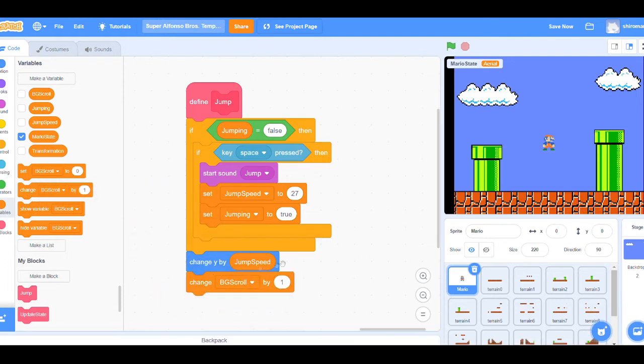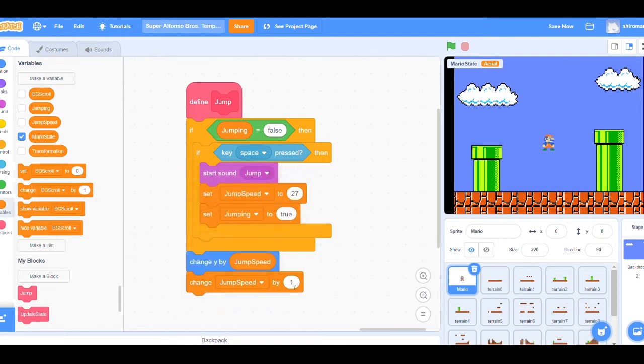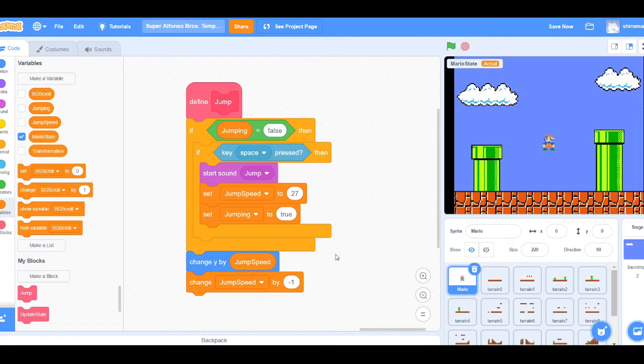Once our player moves upwards, we want to make sure that our game knows that our player is jumping, so we'll set jumping to true. Additionally, if we feel like it, we can also implement a sound that will play as our character is jumping.